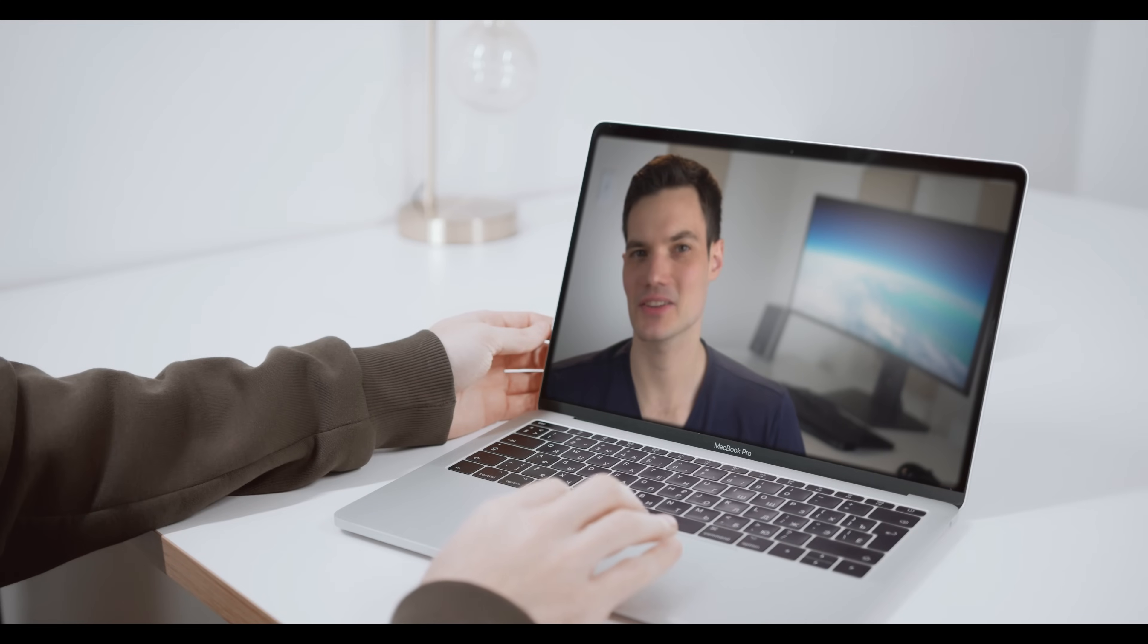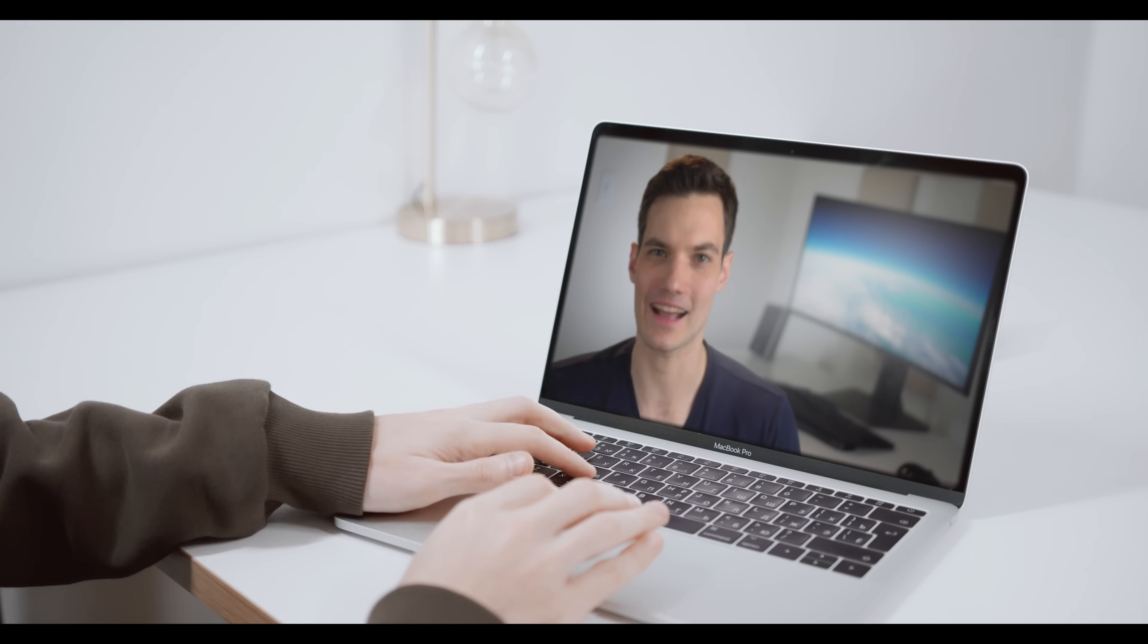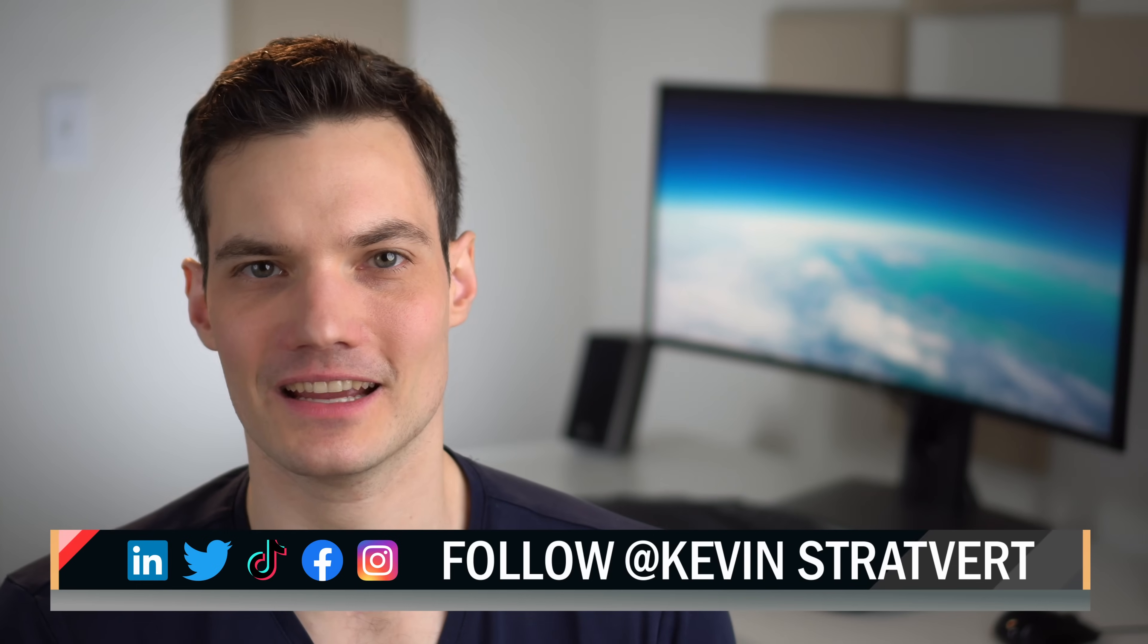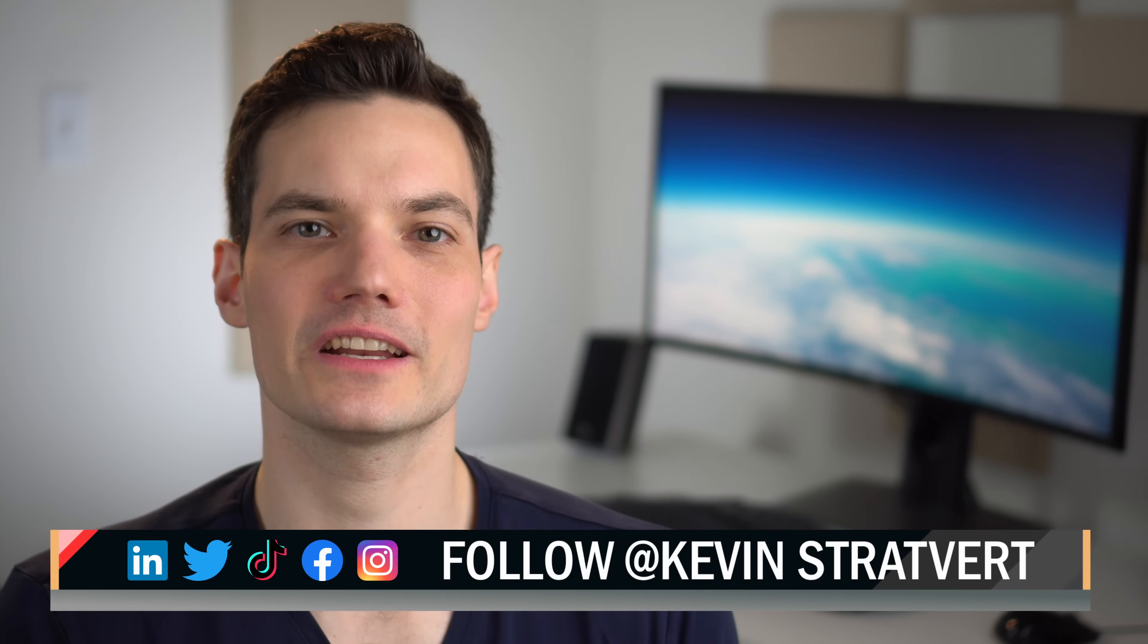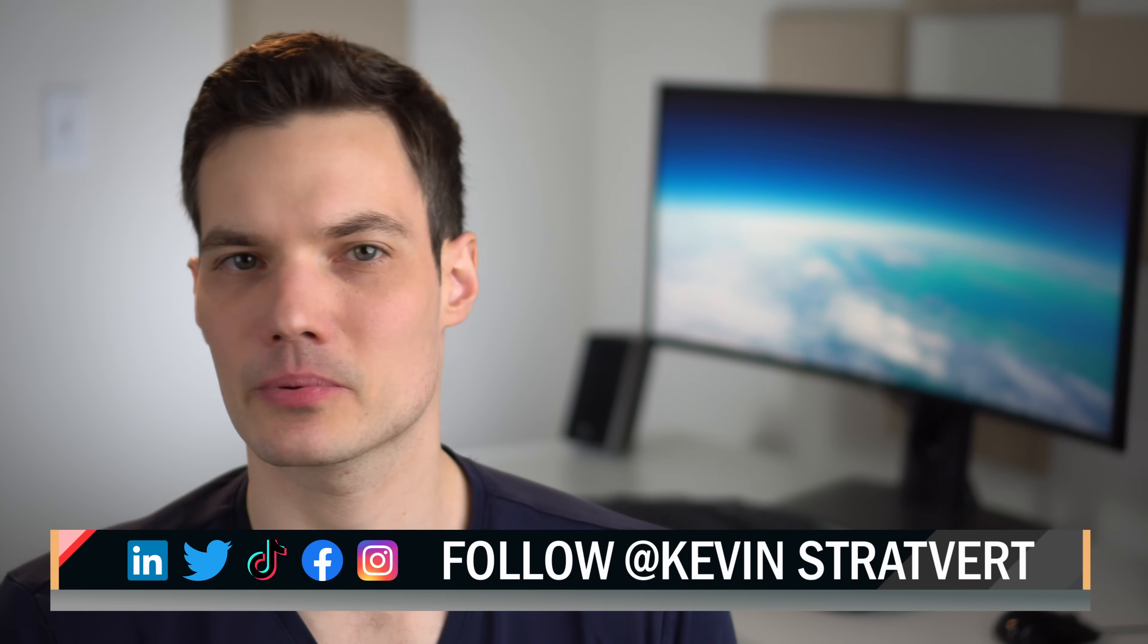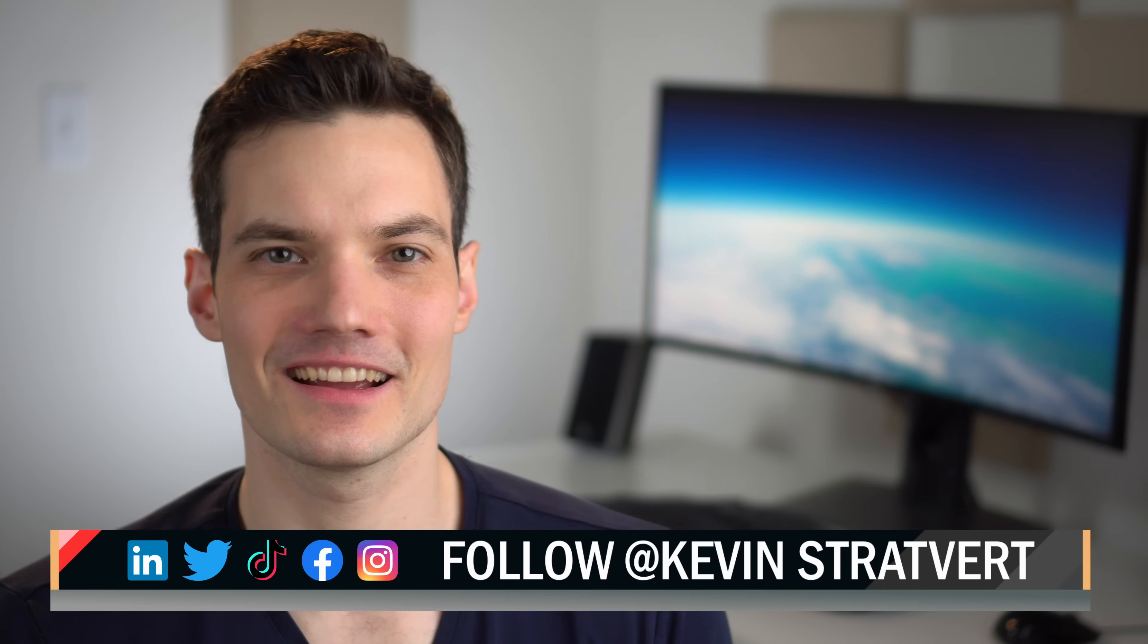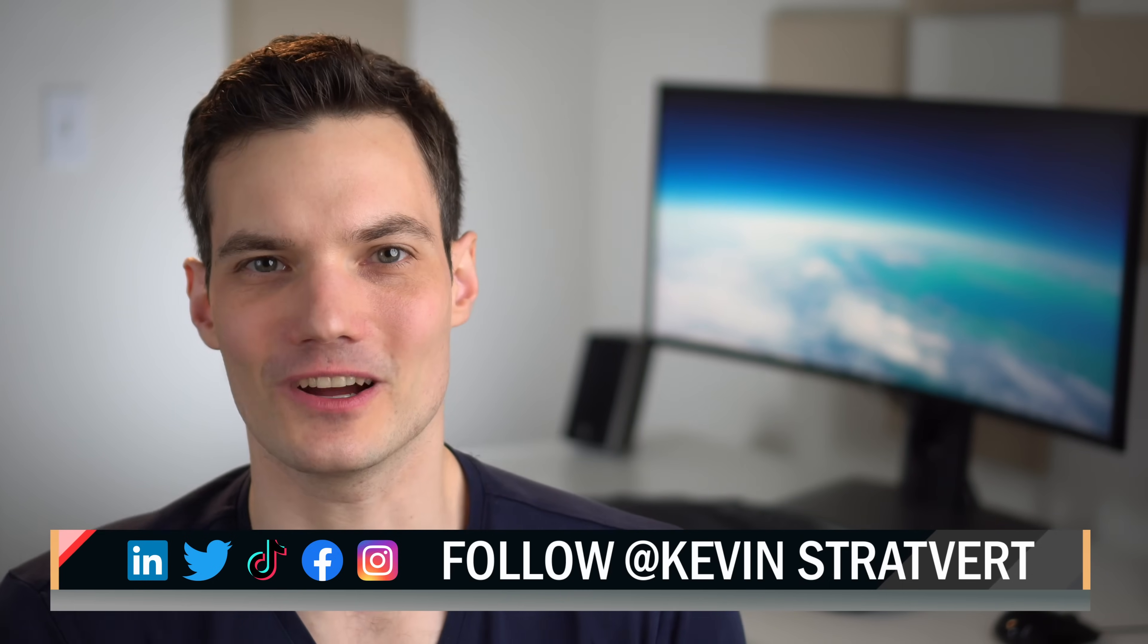And lastly Cameo is also coming soon to PowerPoint for Mac. All right, well let me know down below in the comments. Will you be incorporating a Cameo of yourself into your next PowerPoint presentation? To watch more videos like this please consider subscribing and I'll see you in the next one.